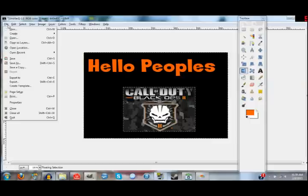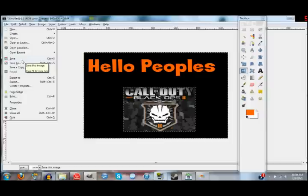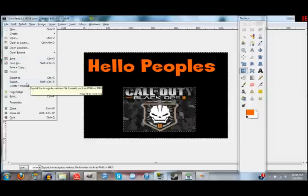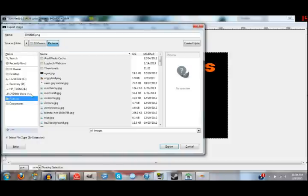Here's one of the most important parts: don't hit Save As. Save As will save it as a .xcf file, which only GIMP can open. You're going to want to export it because a .xcf file you can't put on YouTube. So you're going to export it to your Pictures folder or your Thumbnails folder.